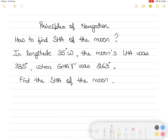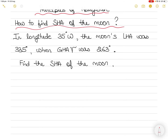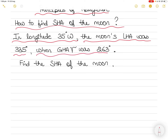Hi everyone. In today's video I will take up a new question in the topic of principles of navigation. In this question we will learn how to find the SHA of the moon if the moon's LHA is given and the observer's longitude is given together with the GHA Aries. The question is: in longitude 35 degrees west, the moon's LHA was 335 when GHA Aries was 263. You have to find the SHA of the moon.